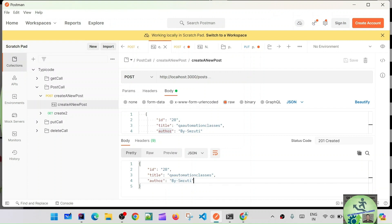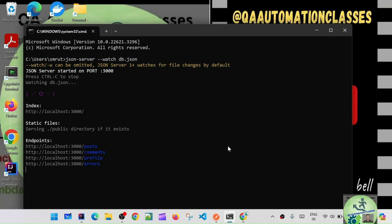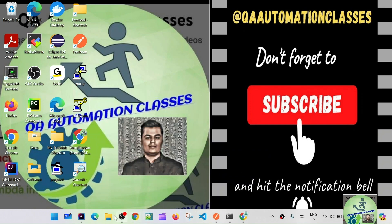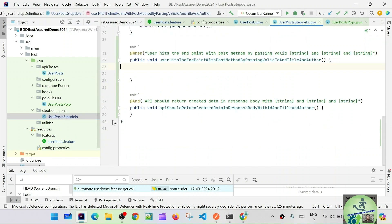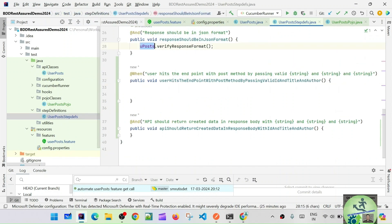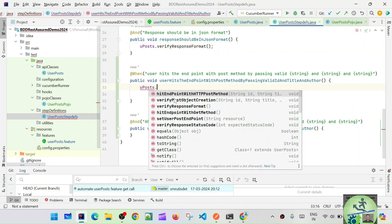In upcoming classes we'll see how to validate at the particular node level. Now, if you see we have id, title, and author — these things will be validated. Going to IntelliJ, the validation is done. Now we have to write the glue code — from the glue code we have to call these methods. Let's go to the step definition where we already have the user posts.